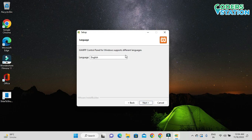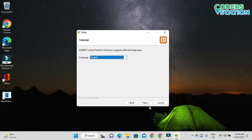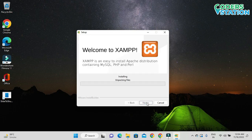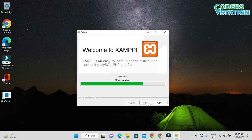On clicking Next we have to select a language. I will be selecting English and then click Next. On clicking Next, the installation will get started.